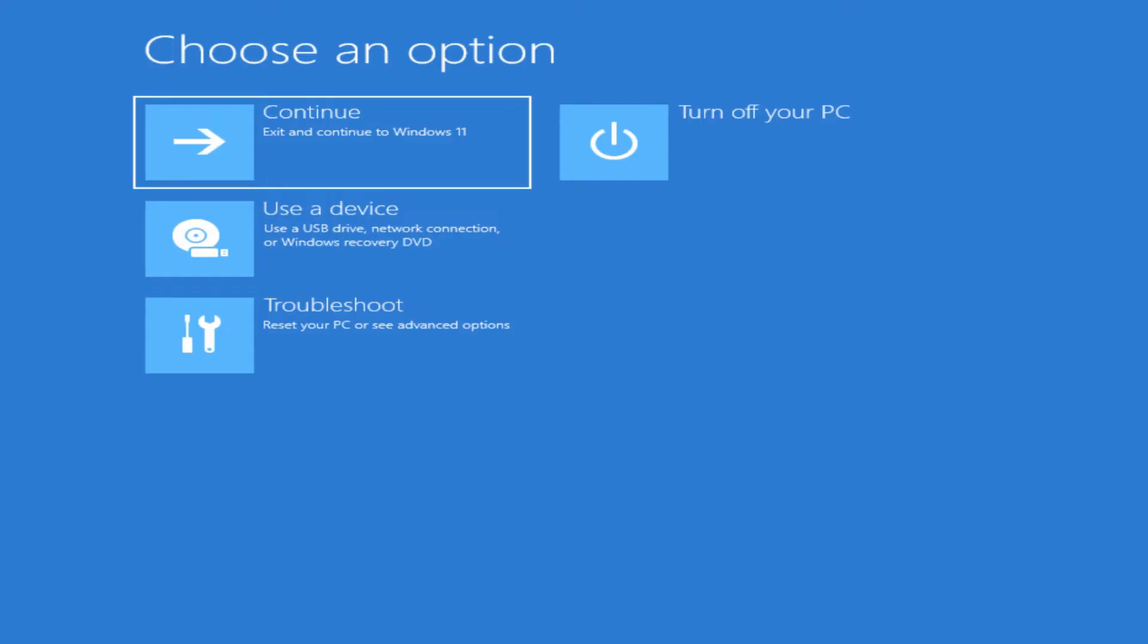As it says please wait, I'm still holding the shift key. I'm not letting go of it. Once you see this screen, you can let go of the shift key and we can go from here.